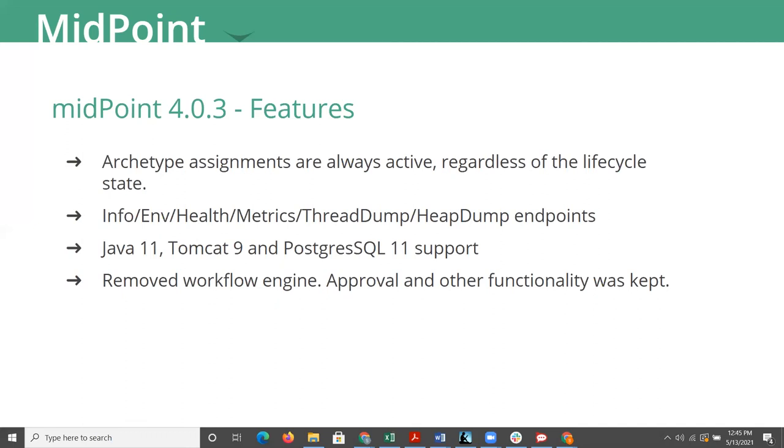But the expectation is later in the 4x line or 5x, whichever comes first, they will only be supporting Postgres and Oracle in the future. So that's just something to note. Spring Boot is a big feature that kind of got implemented here in 4x. And so we have endpoints, metric endpoints there.